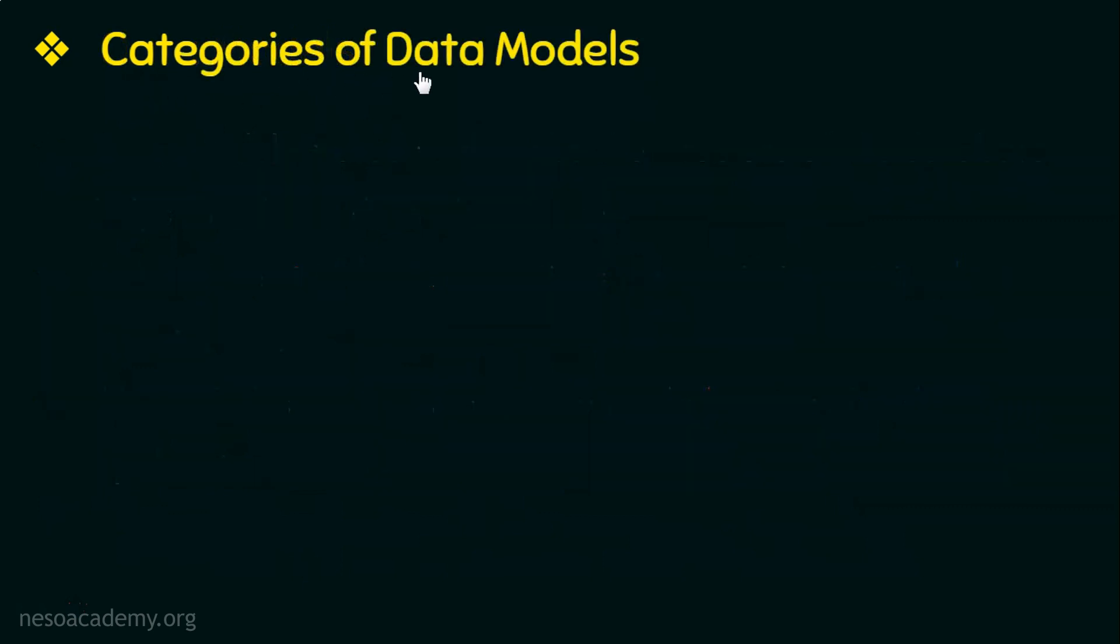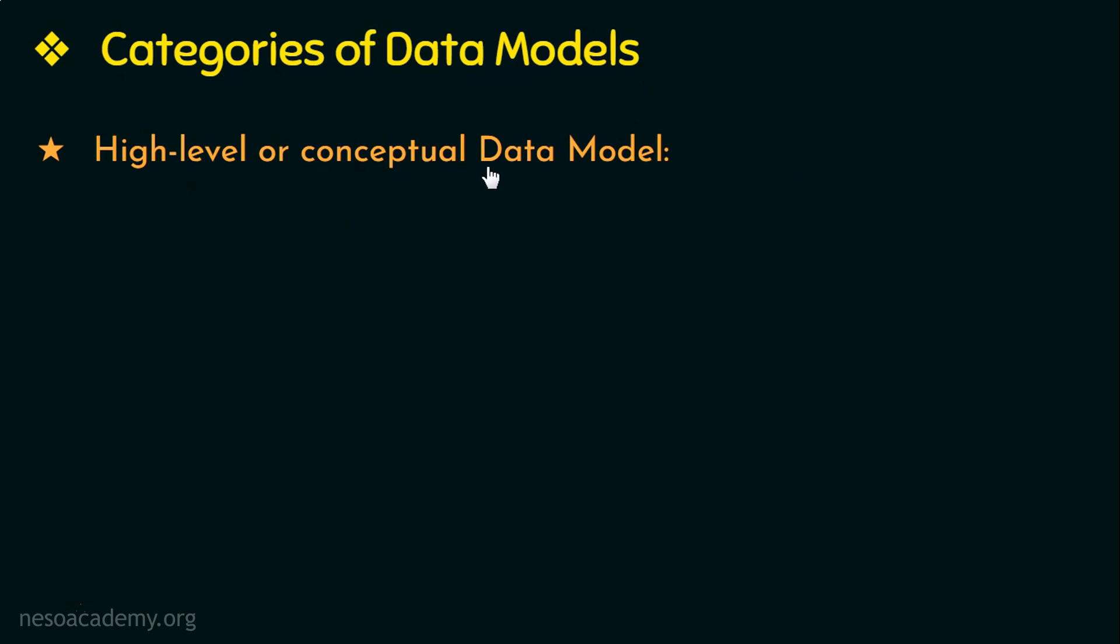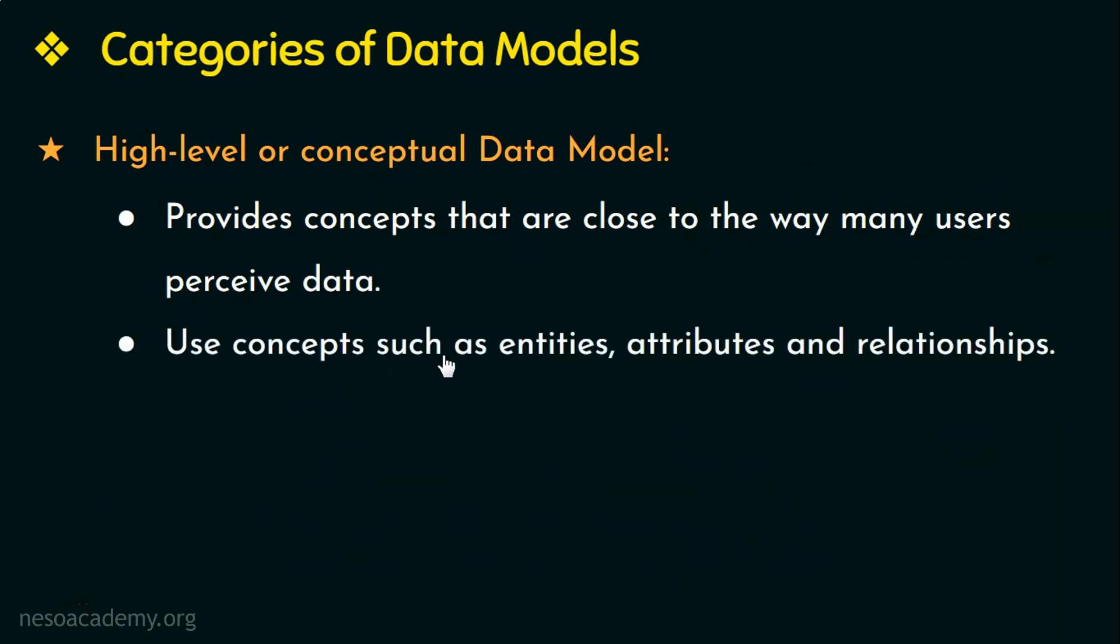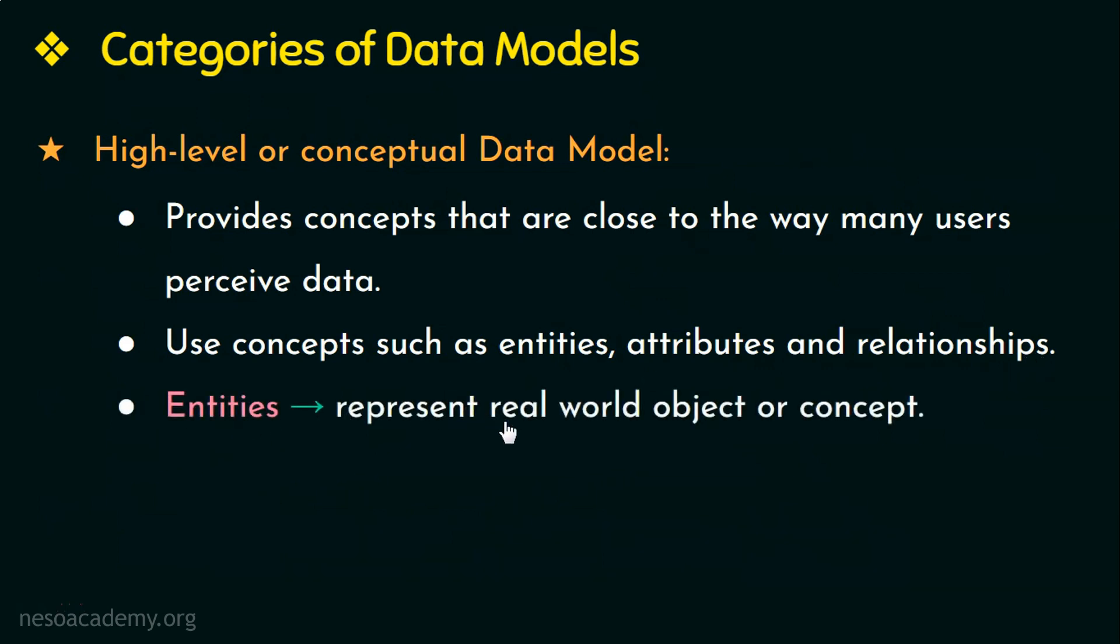Now we can categorize these data models based on the types of concepts they use to describe the structure of a database. The first category, high level or conceptual data model, provides concepts to present data in a way that are close to the way many users see or perceive data. The conceptual data model uses concepts such as entities, attributes, and relationships. Entities represent real world object or concept like for example employee, student, etc. These are all entities as they represent real world objects.